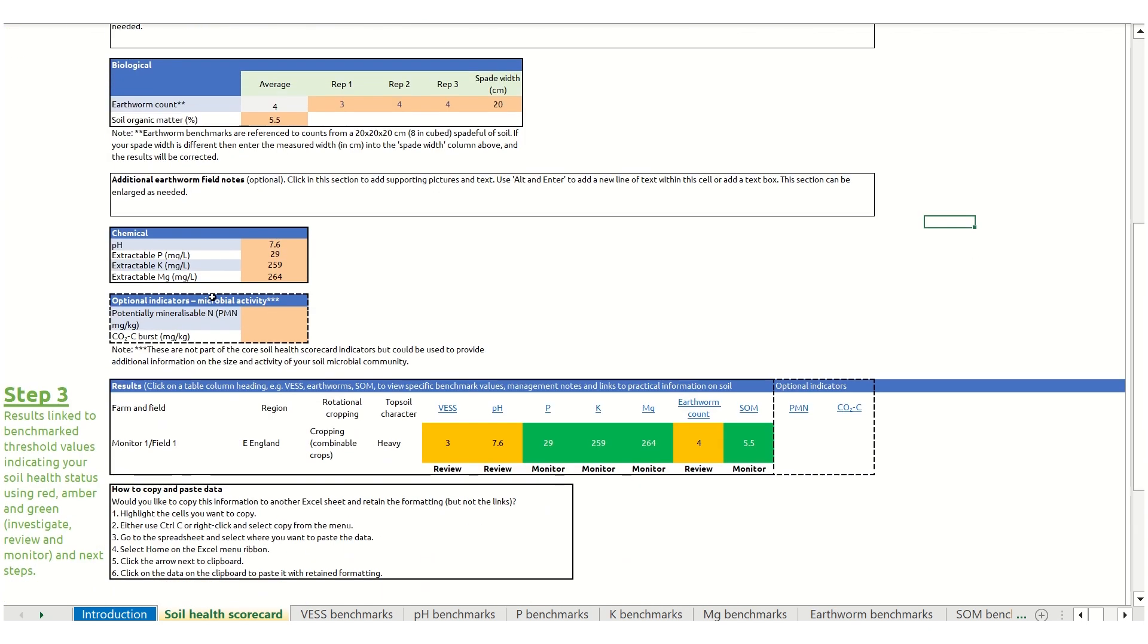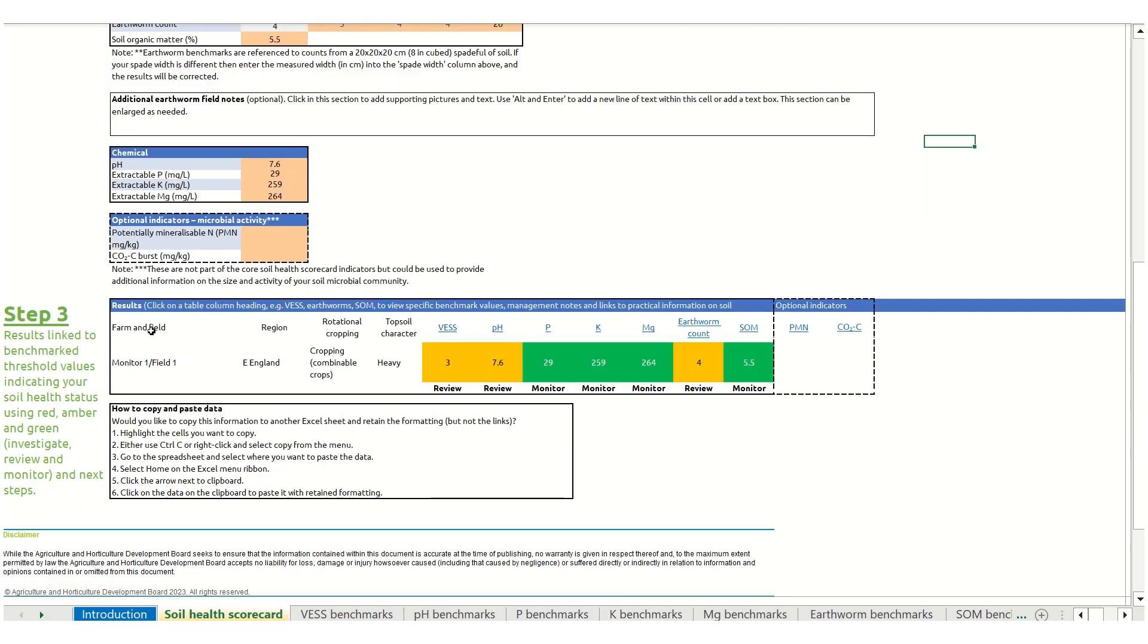At the bottom, your results are brought together, automatically benchmarked, and allocated a color: red, amber, or green, with an associated text classification for investigate, review, or monitor.